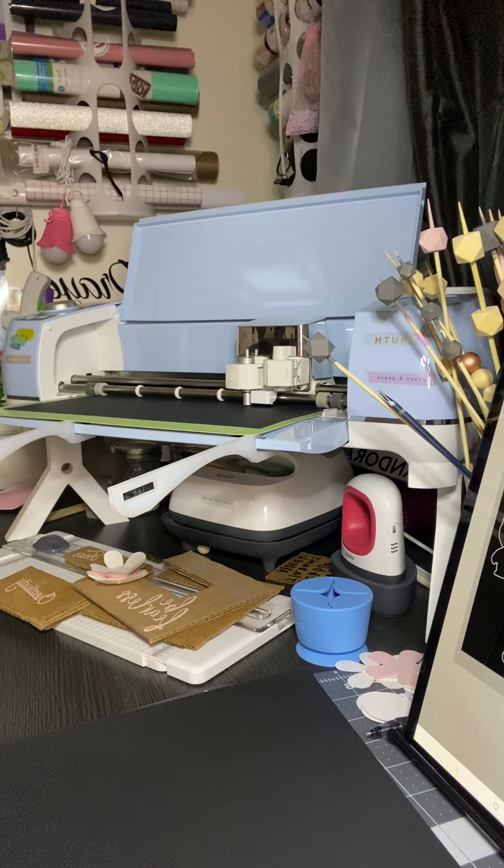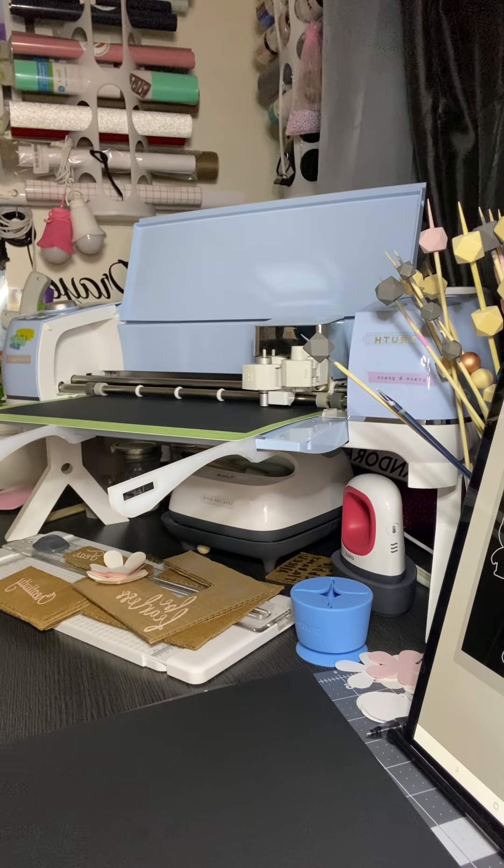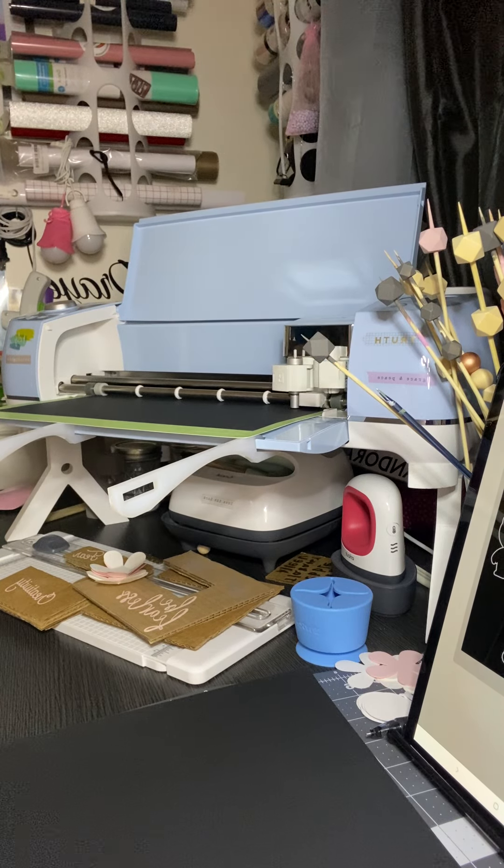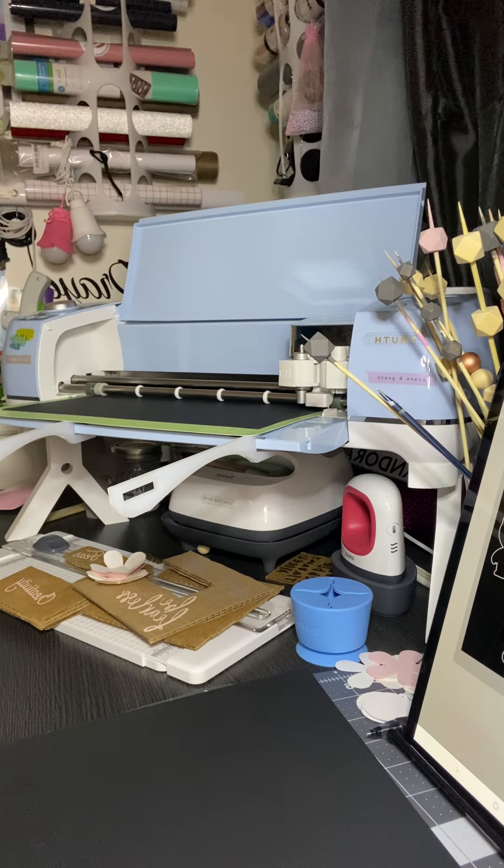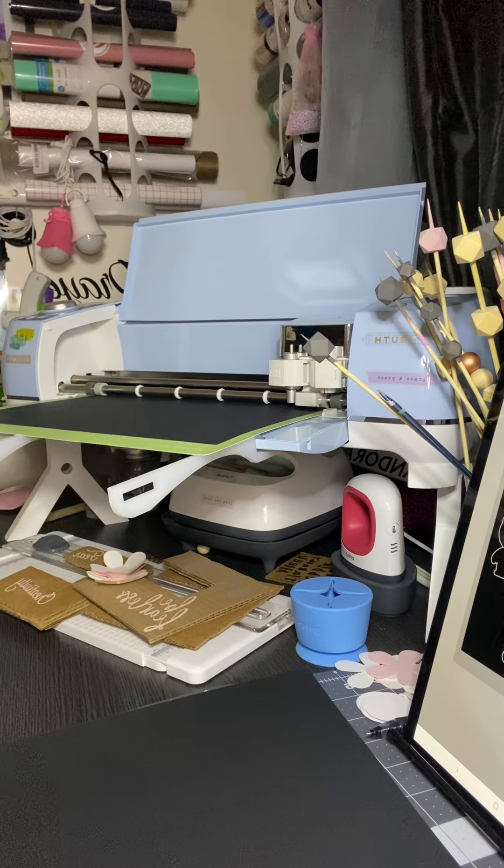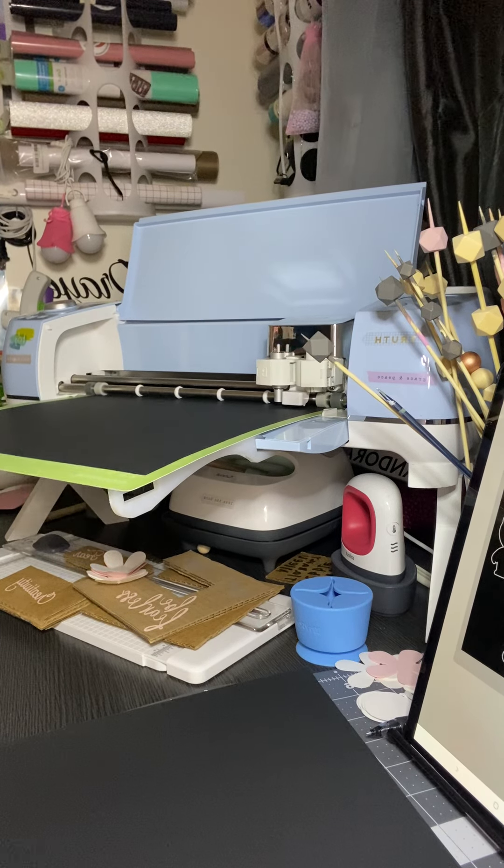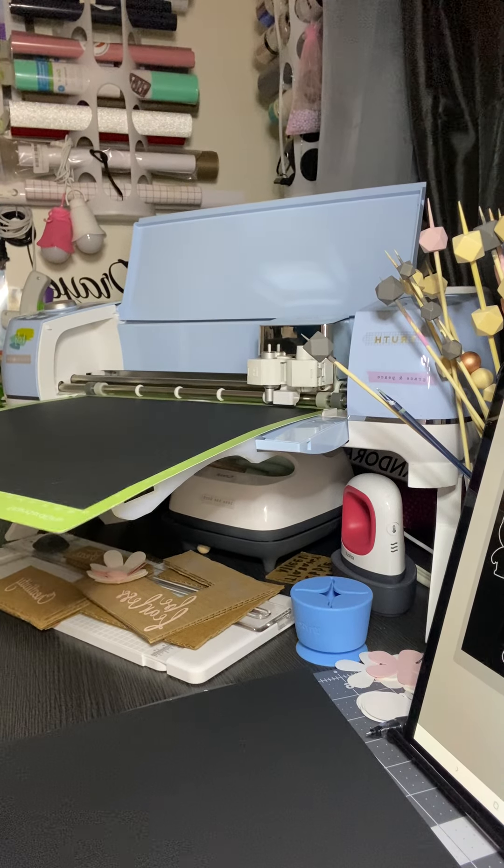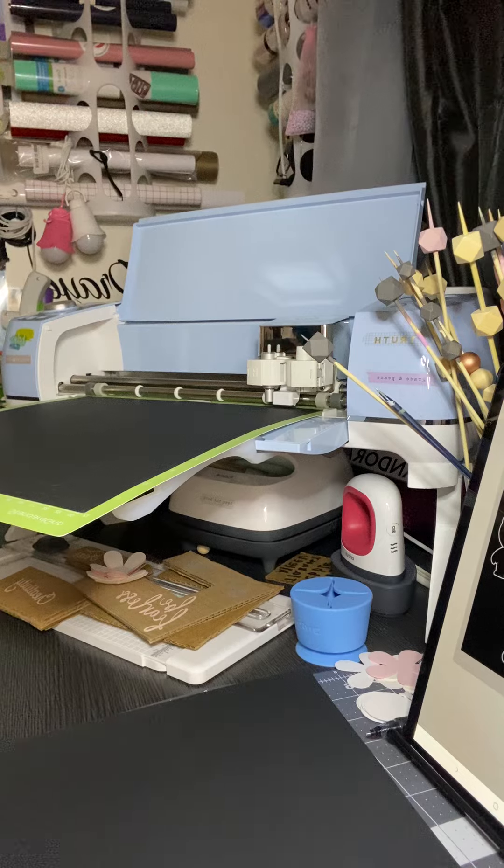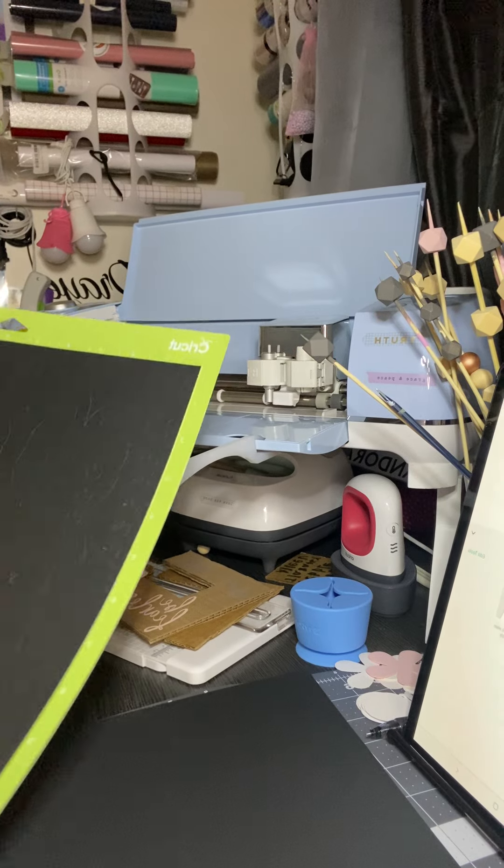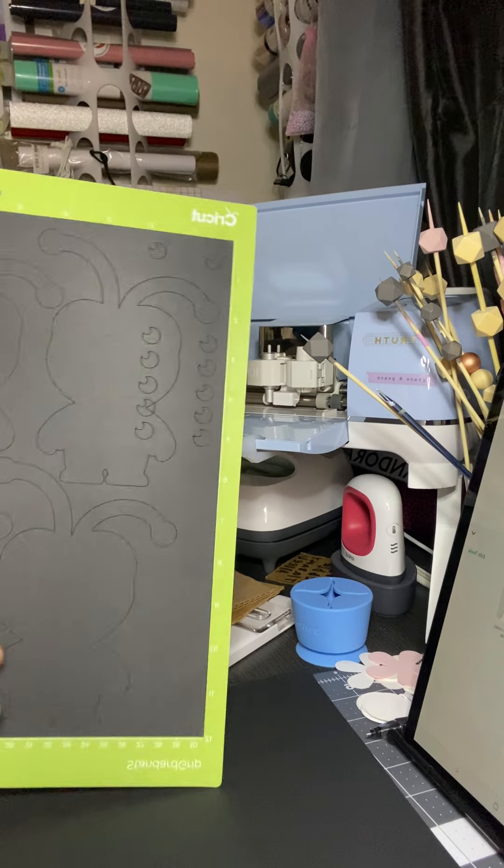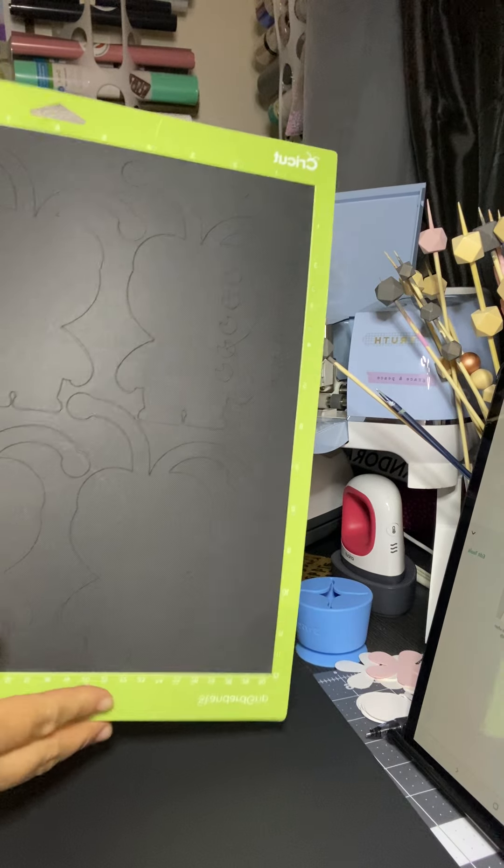These little guys look so beautiful. I love it, and it's ready to come out. We're going to unload the mat right now. Look at this beauty. Look at these little guys. It's going to look amazing.